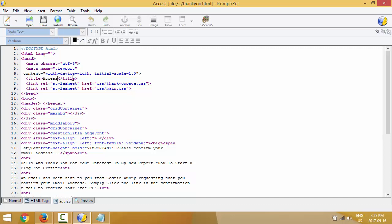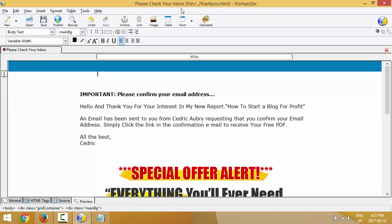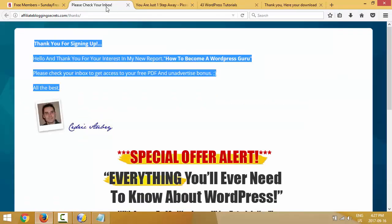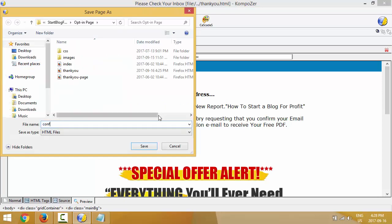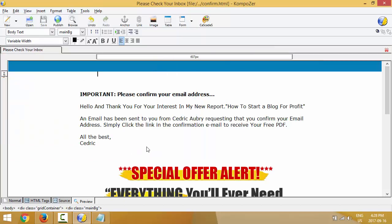Let me show you how to change the page title. Go to Source and at the very top you'll see the title tag — it says 'Access.' Since this is a confirmation page, we want to change it to 'Please Check Your Inbox' or something like that. I'll go back to preview and now you see 'Please Check Your Inbox' at the very top of the page tab. I'll go to File > Save As and call this one 'confirm.' So we just built two pages in maybe five to six minutes. In the next video we're gonna upload them, but now we're gonna work on the download page.